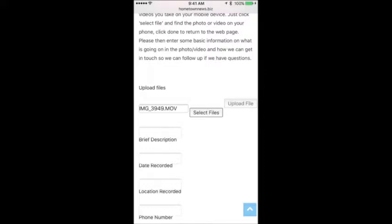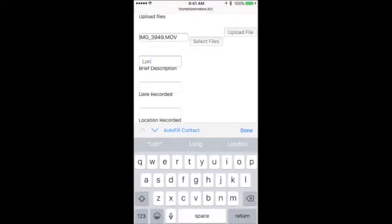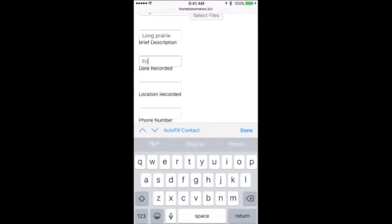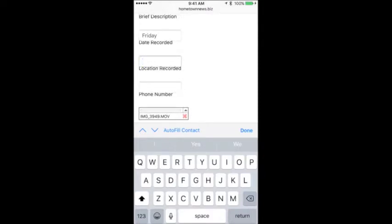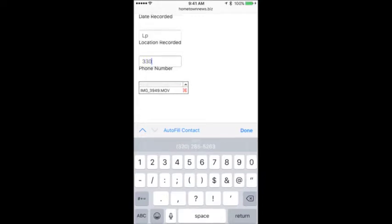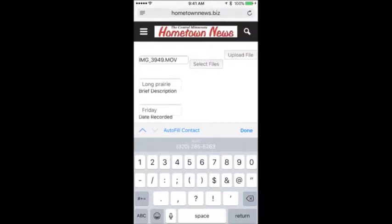You'll notice the filename moves into the field — but it's not uploaded yet, it's just in a staging area. Now you can put in a description. I'll enter: Long Prairie, date recorded Friday — that's good enough because we'll figure it out — location LP, and a phone number in case I have questions about the footage. That's where you'd add your phone number.